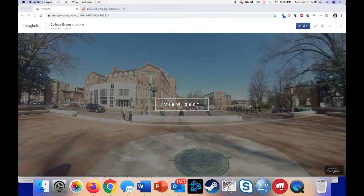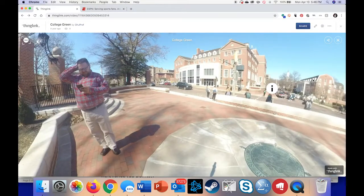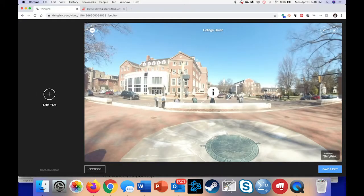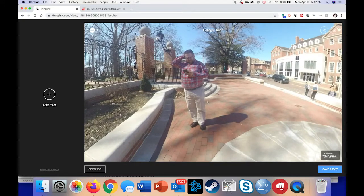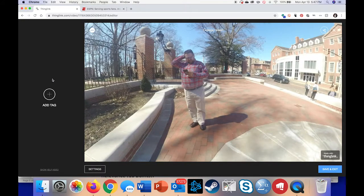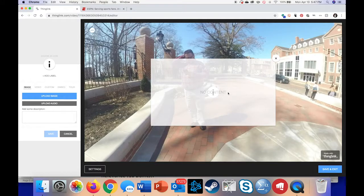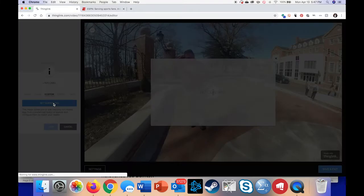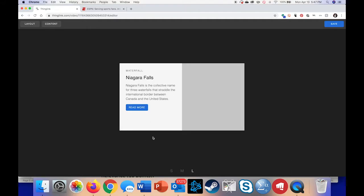Okay, so here's a sample image I have set up in ThingLink. As you can see it's a 360-degree image. The first thing I want to do is make sure I go into edit mode by clicking up here. Now your interface might look a little bit different, but the big thing I want to do is — let's say I want to tag something to ESPN.com. I can go through these different options: image, video, embed, or tour. If you know a little bit of HTML you can do embed, but the easiest is just to click on custom.